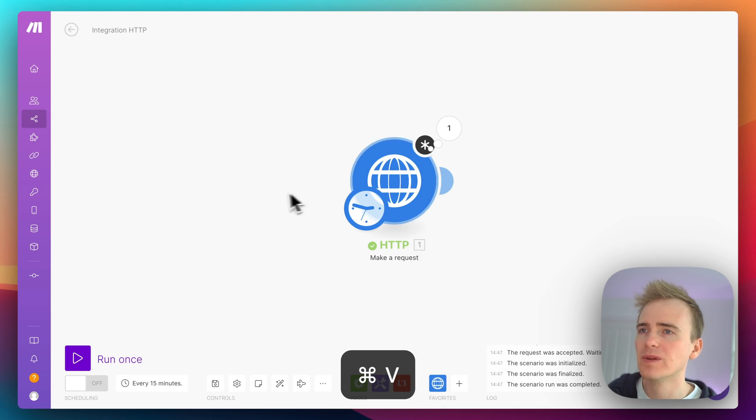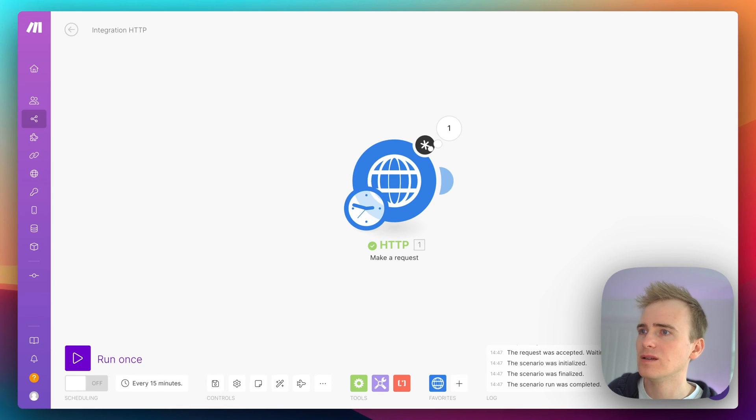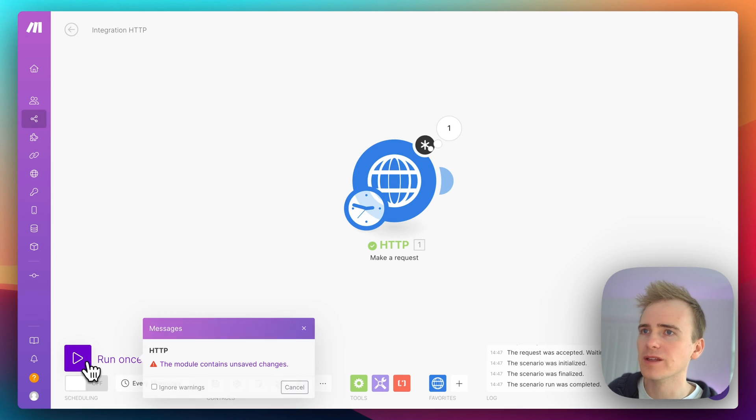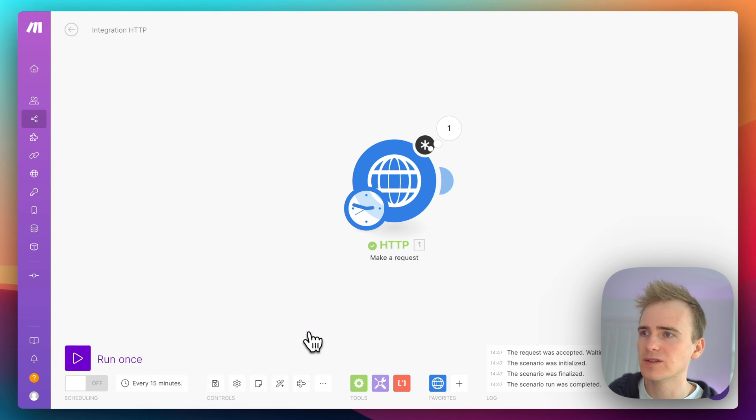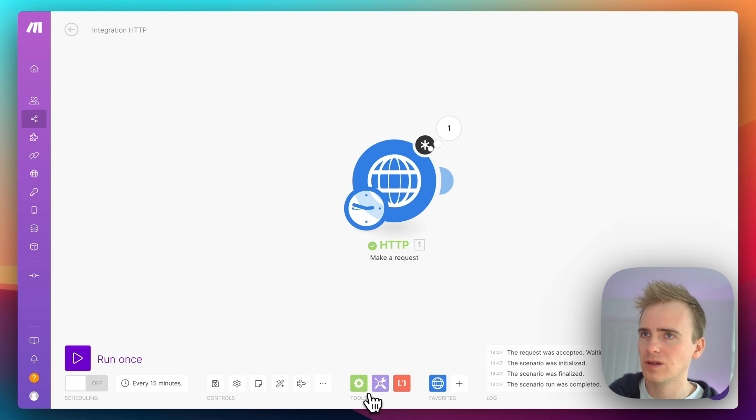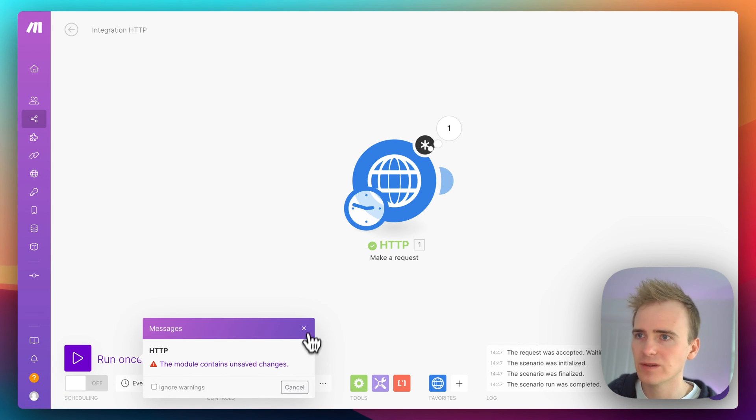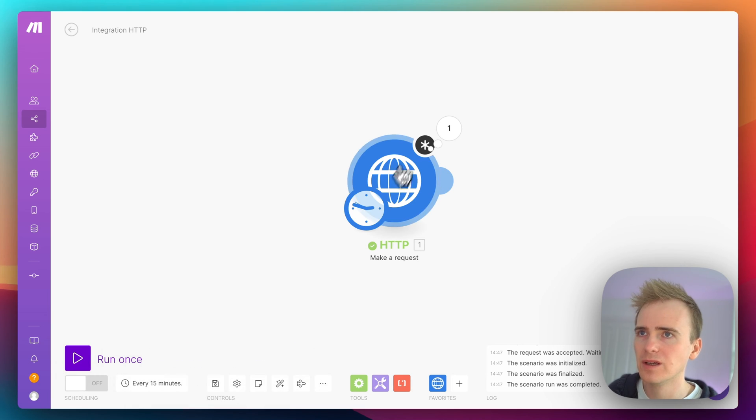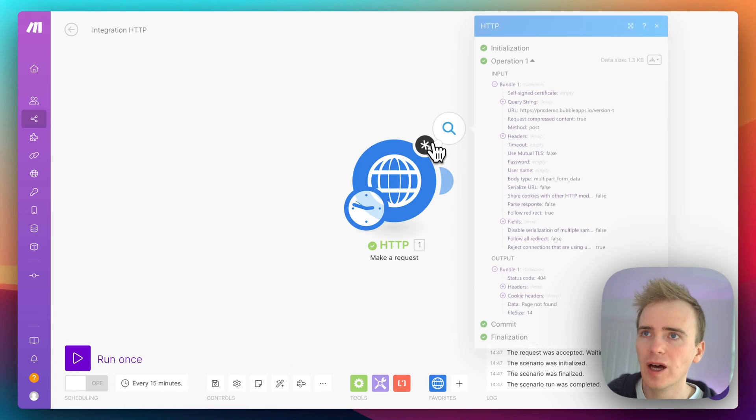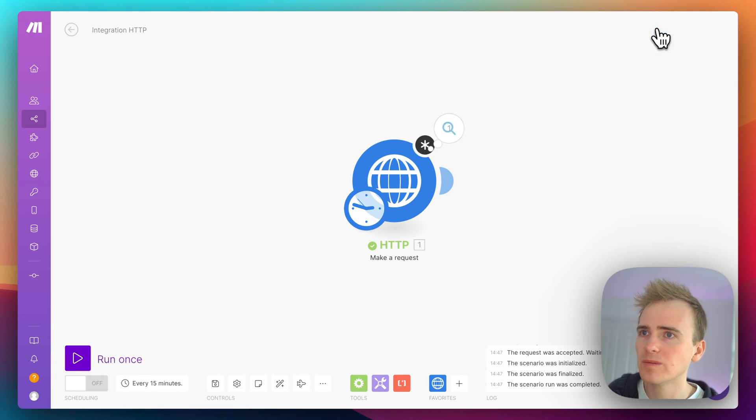So there we go, there we go. Run, save changes. Run? No, contains unsaved changes. What's going on there? It's been a while since I've used Make.com, so what have I done here?